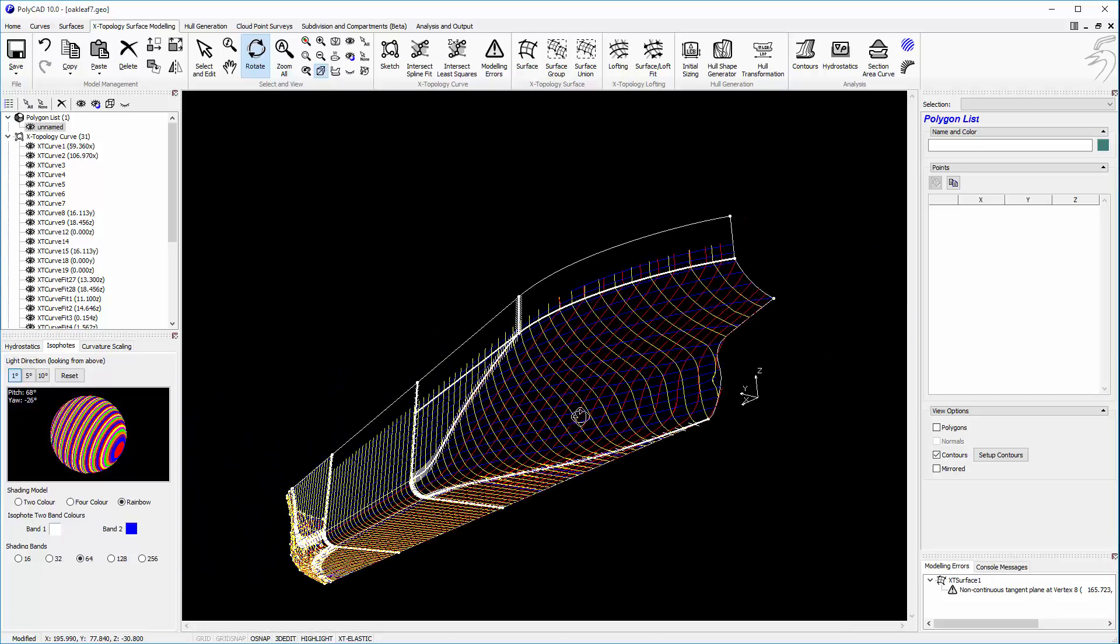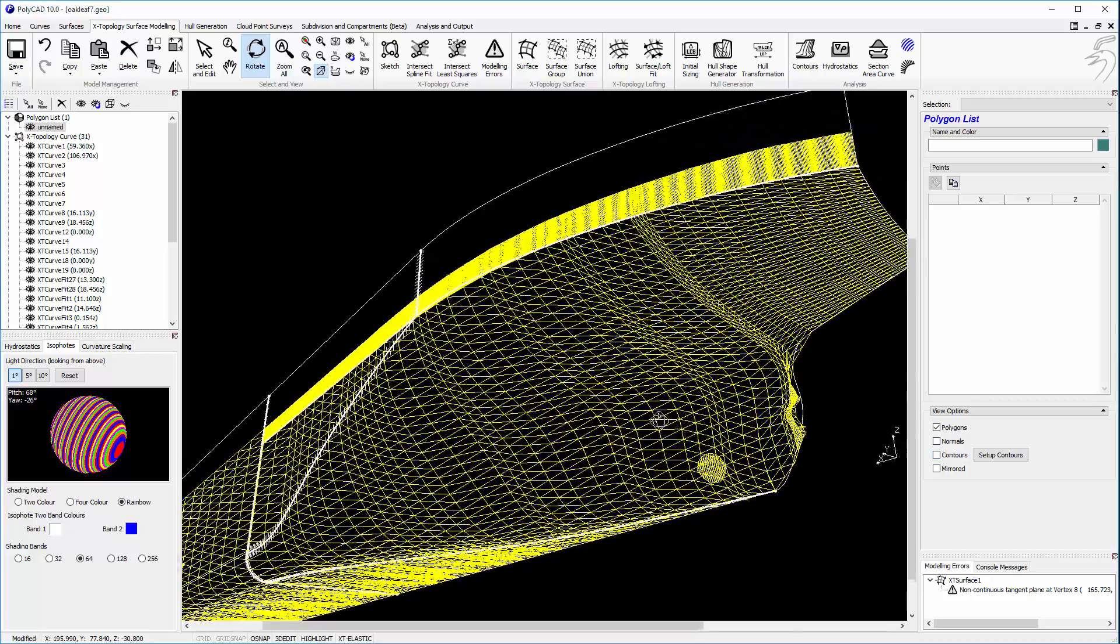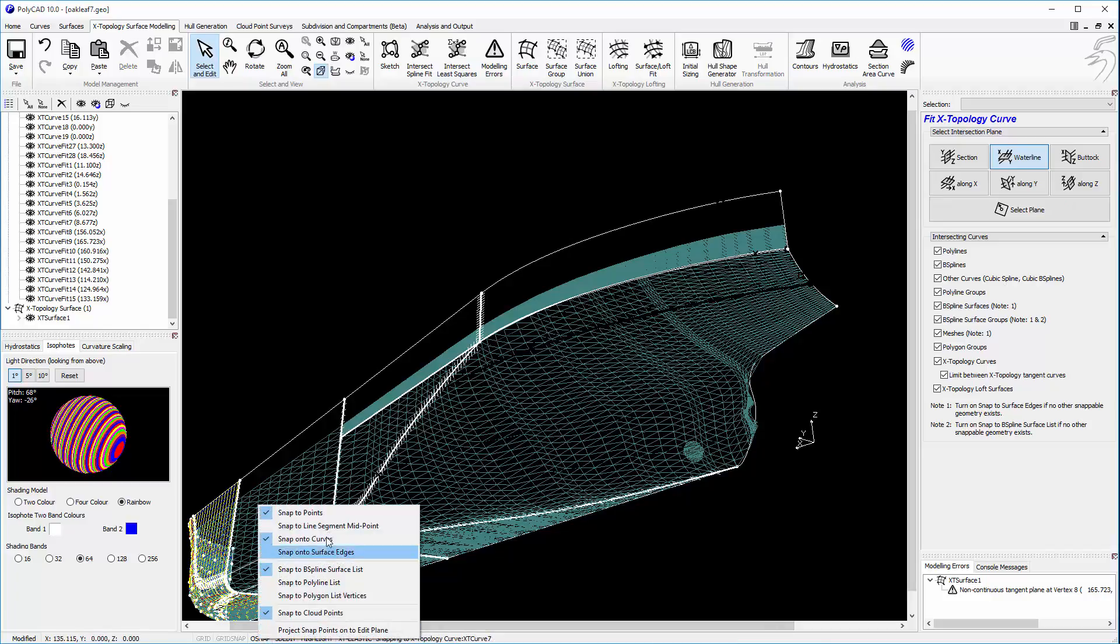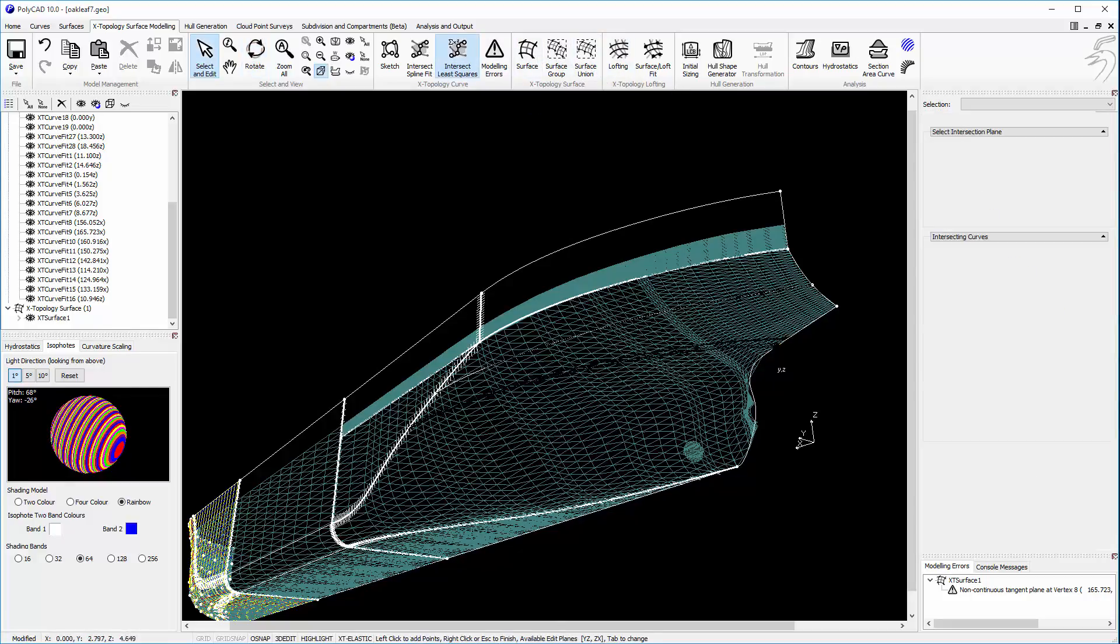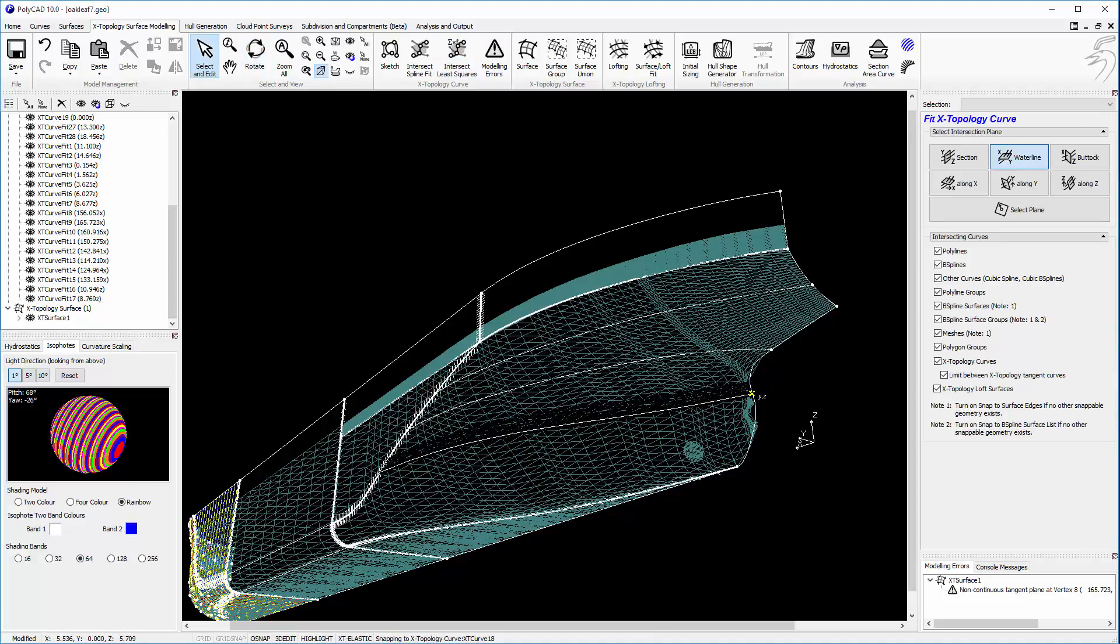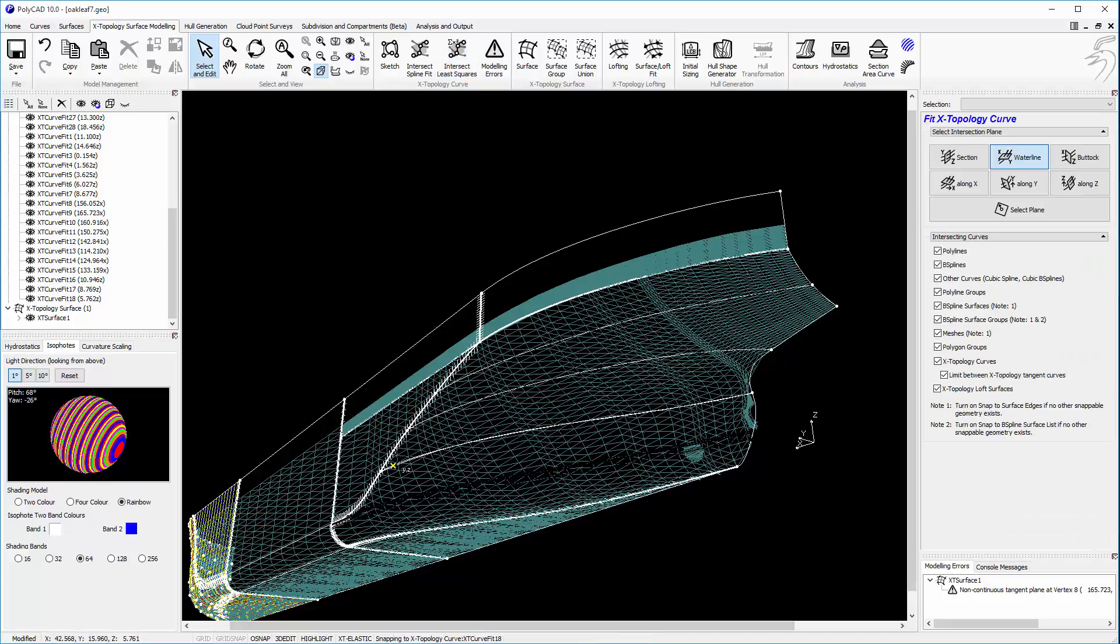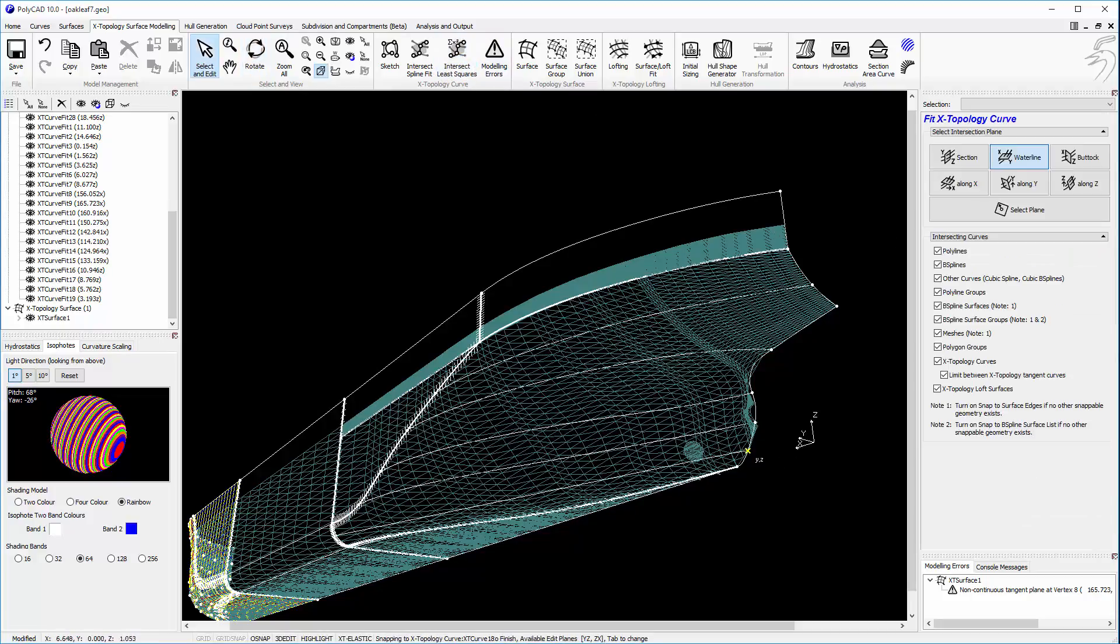We'll carry on for the stern. And we'll use exactly the same process using the intersection tool like so. And again we'll use 6 points.